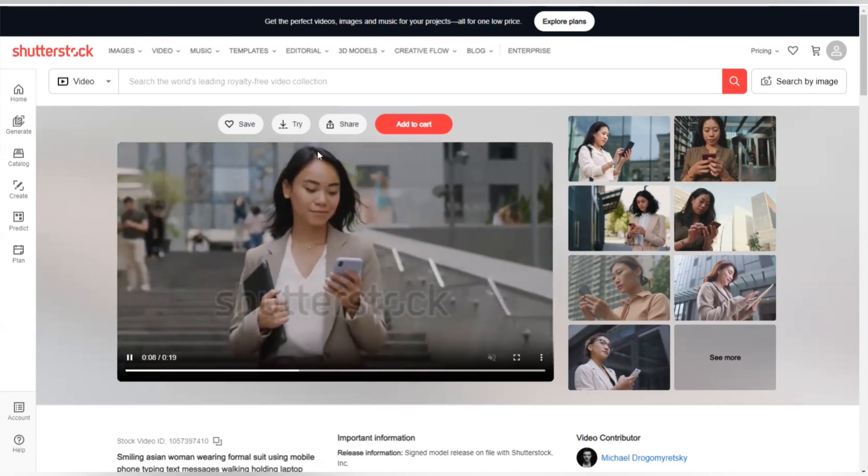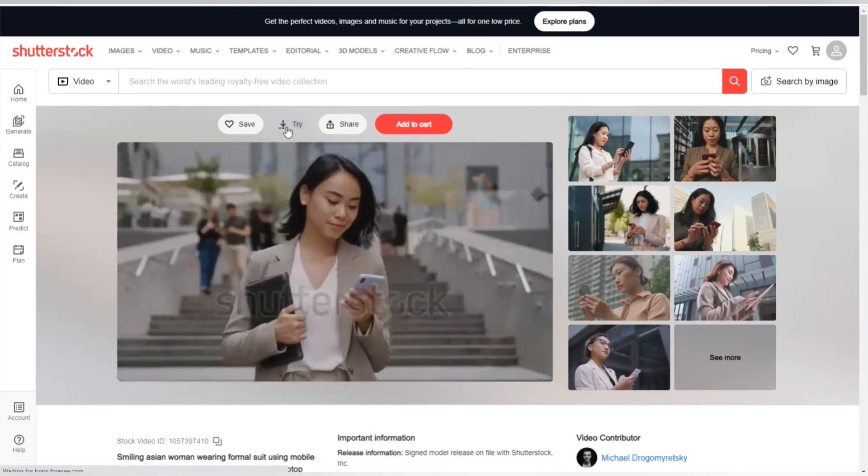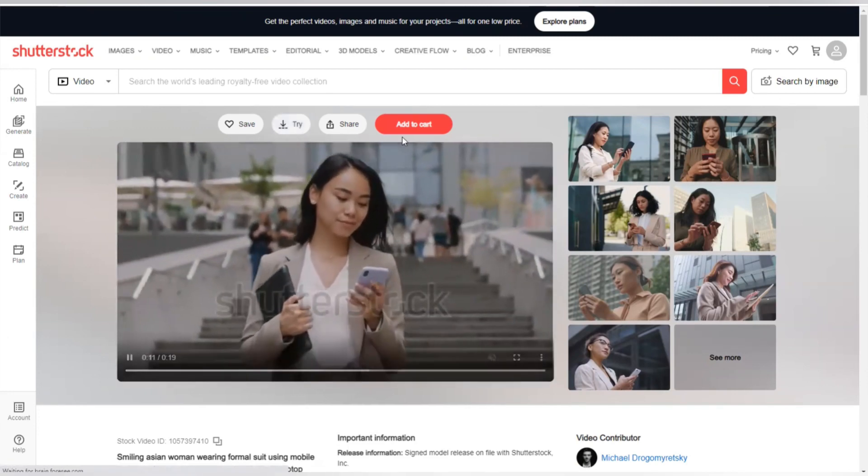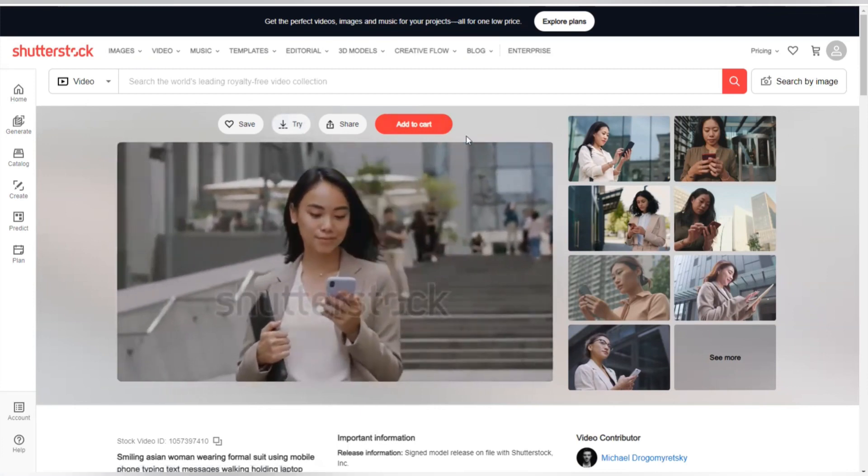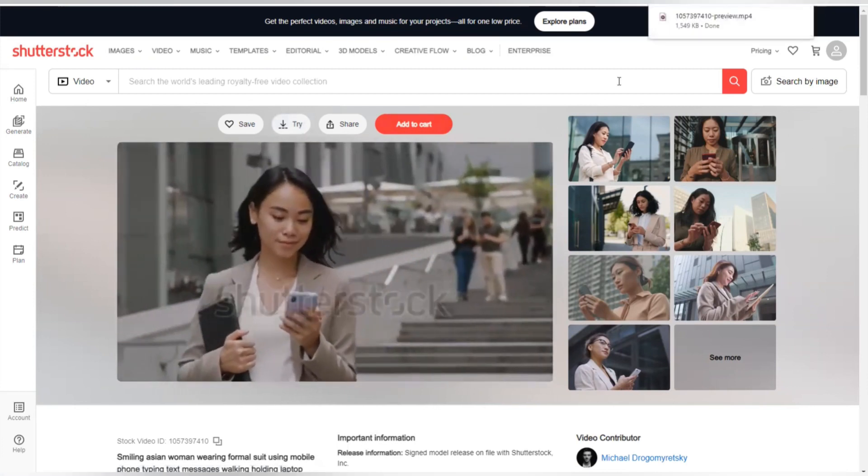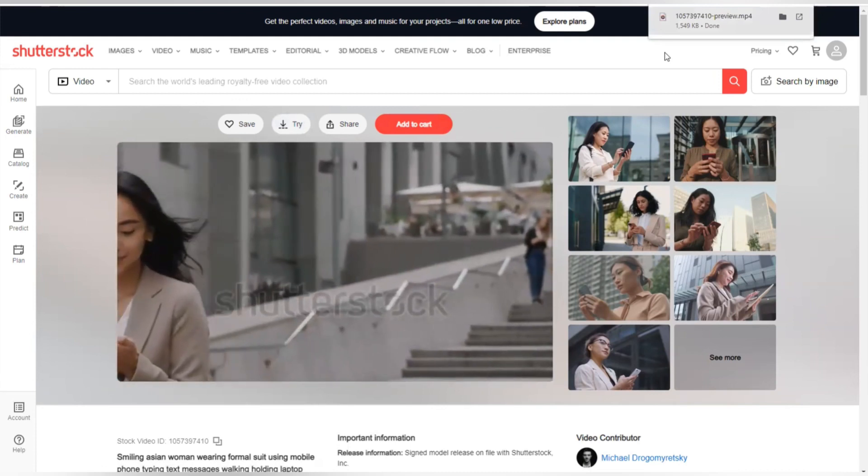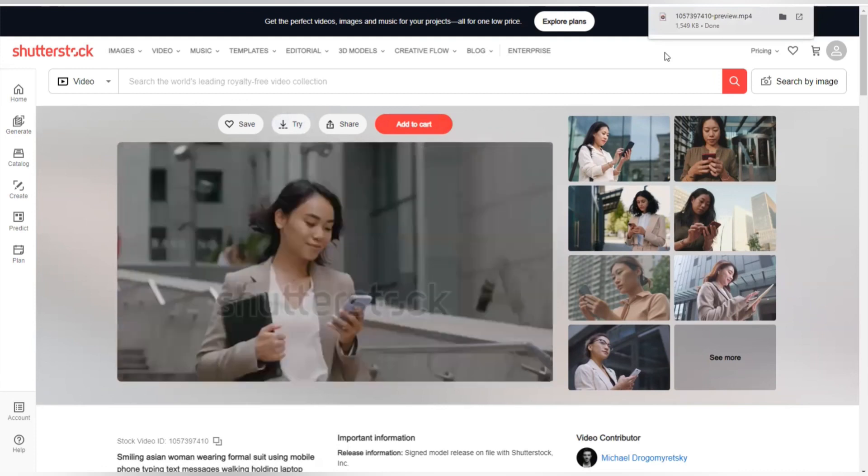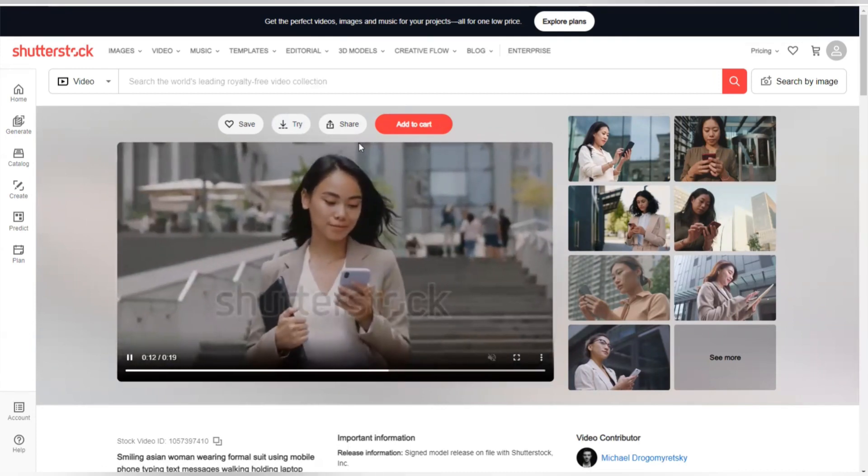So guys, I'm going to be downloading this video right now. To download this video you'll need to click on this try, and instantly the video will be downloaded to your PC. So you can see right here the video has been downloaded.